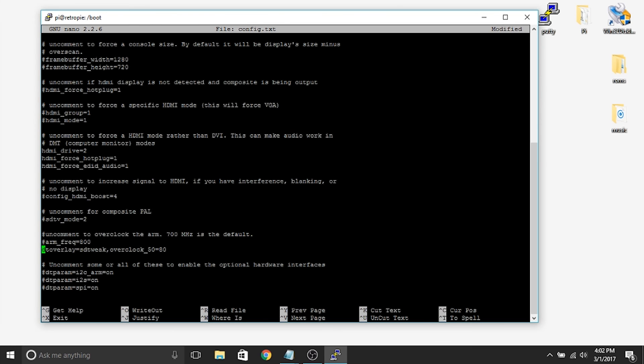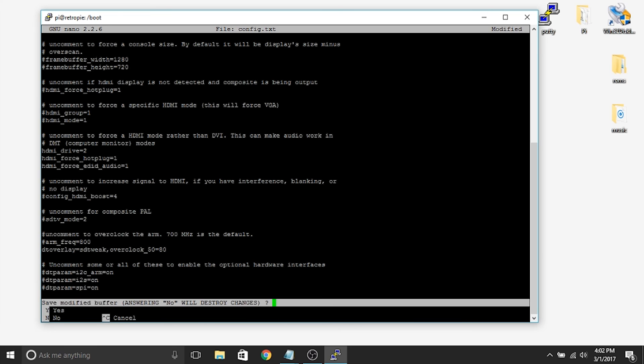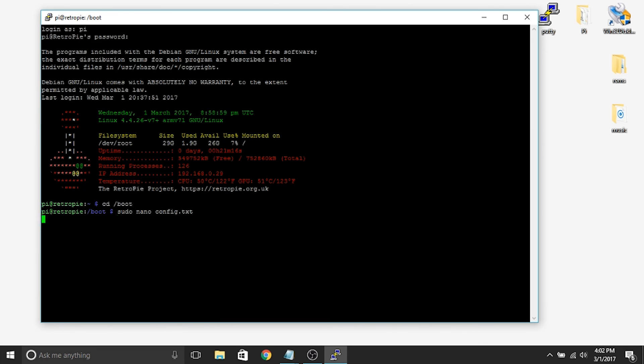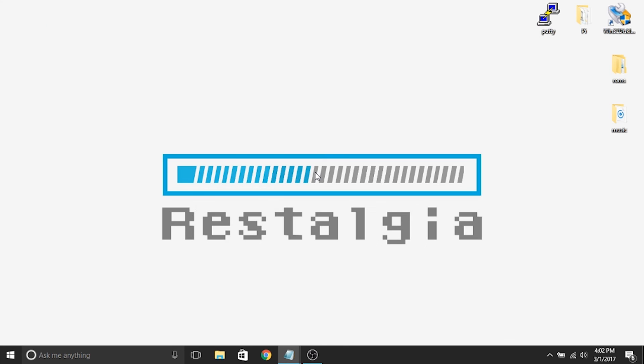Now we need to hit Ctrl X to save it. It'll ask do you want to save this. You'll hit the Y button for yes. It'll ask do you want to change the name or how do you want to name it. You're just going to leave it exactly as is and hit enter. And that's it. So now we are done. We have overclocked our SD card and we've corrected our audio on our Raspberry Pi.